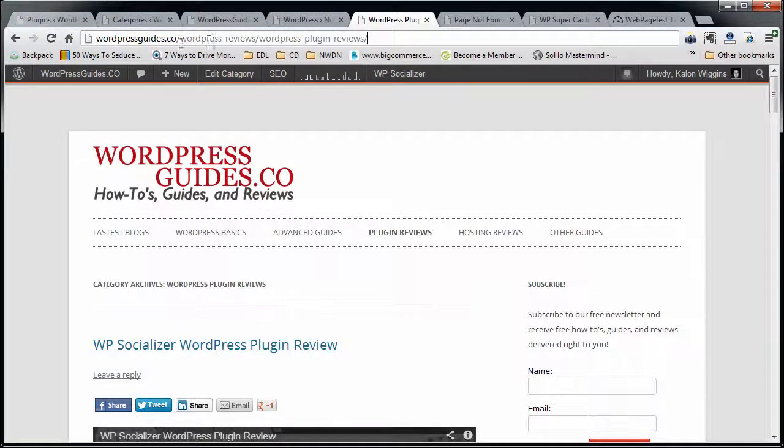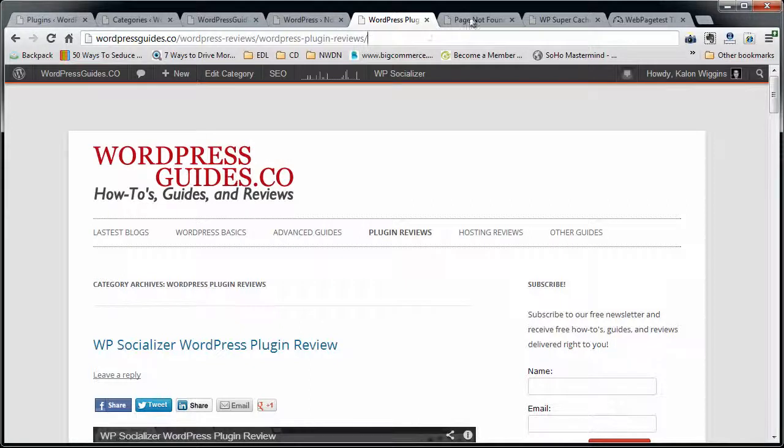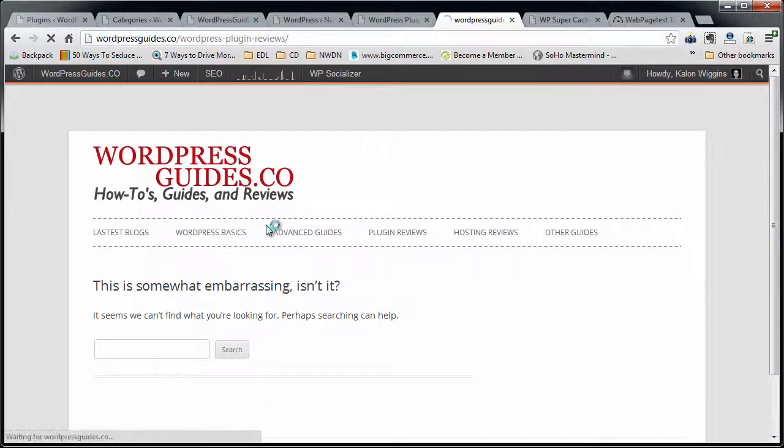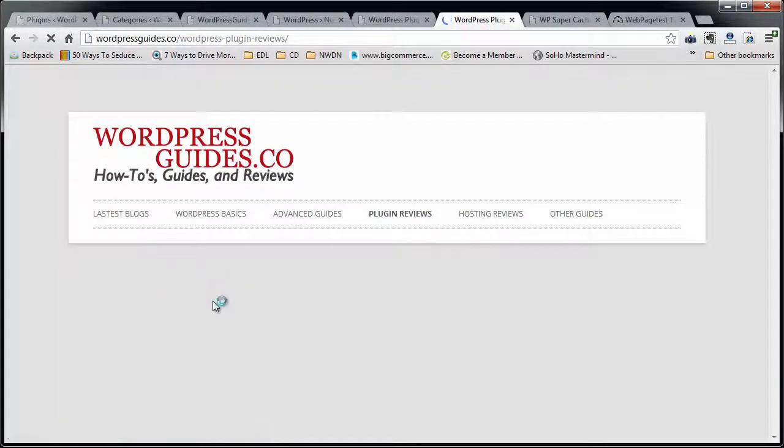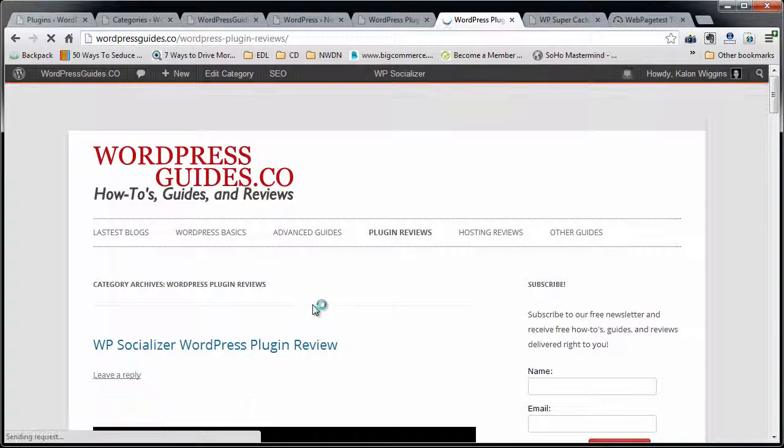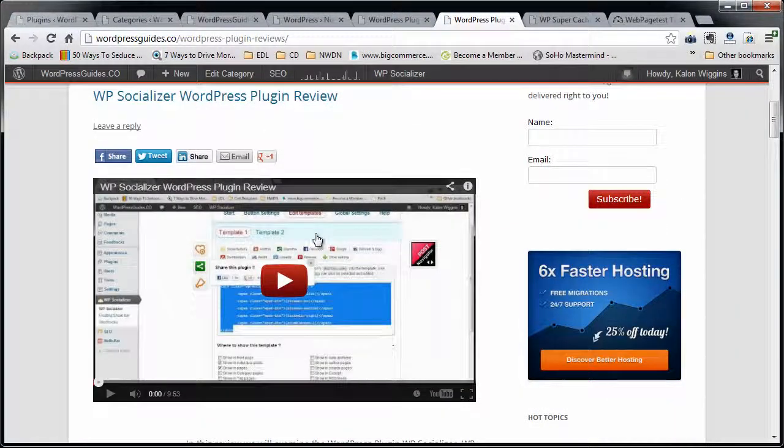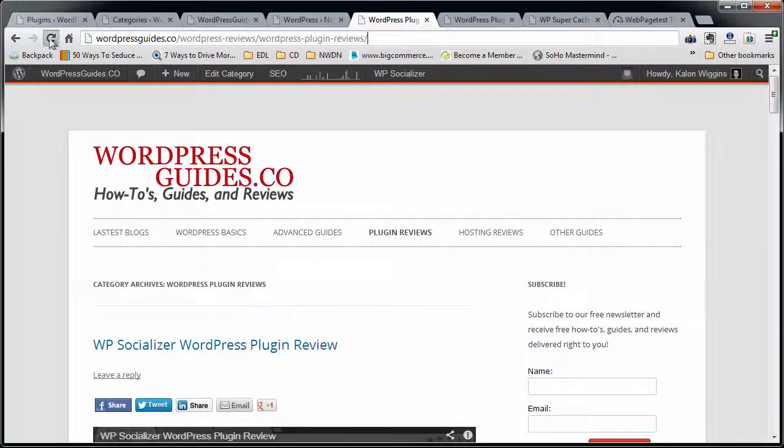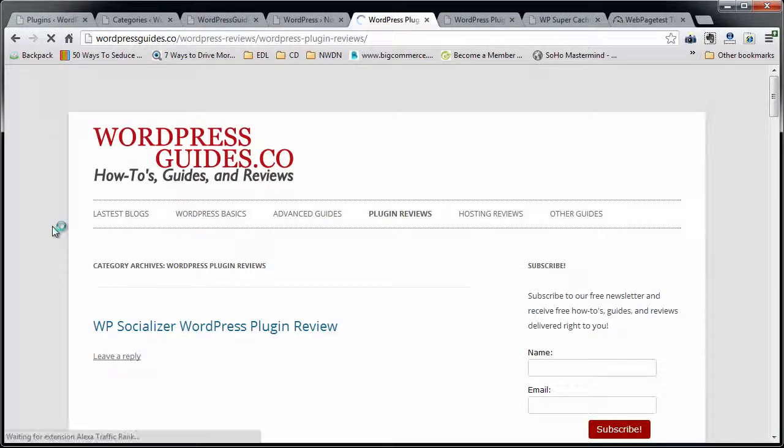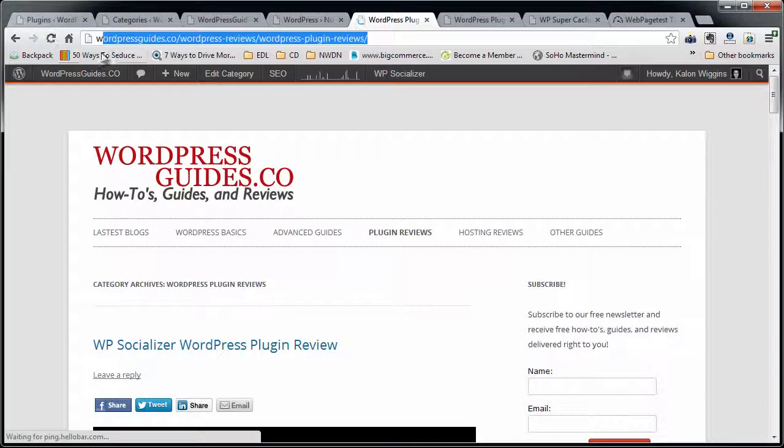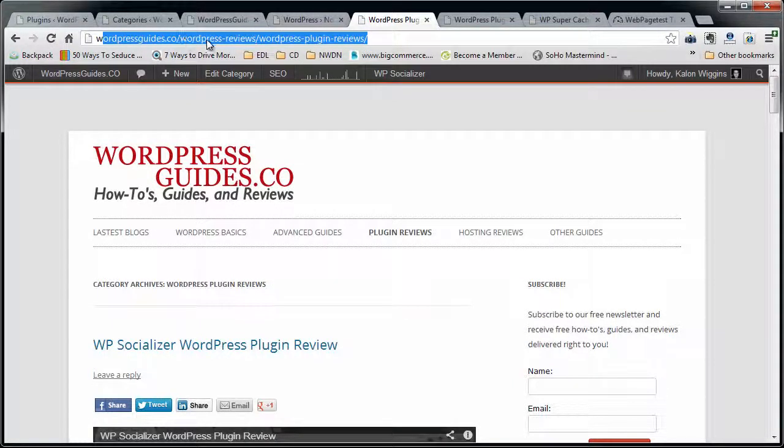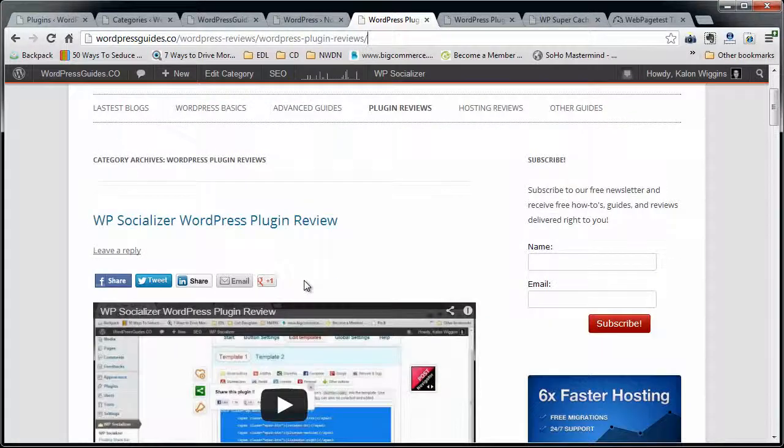Okay. Now we're going to go back to our site. Again, this is the URL that I had before. So we're trying to shorten this down to wordpressguides.co slash wordpress-pluginreviews. So I have this over here already typed in. I'm just going to hit refresh. You can see that it said, you know, I had a 404 error before. Now it's successfully resolving to that category.